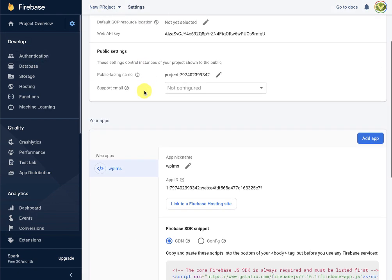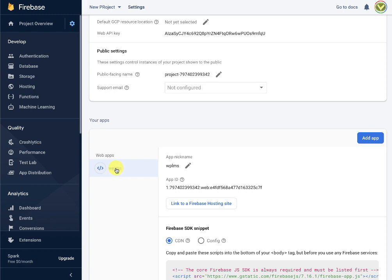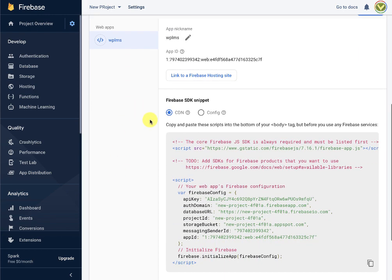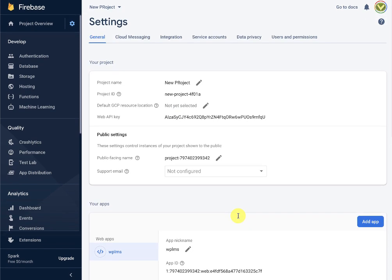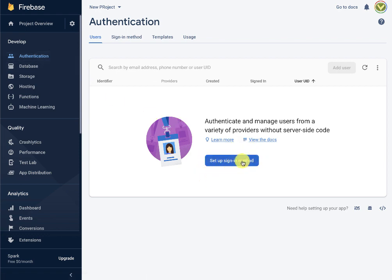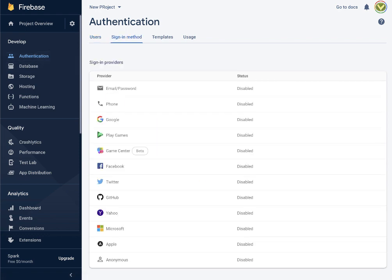Here we have the WPLMS web app ready. If you forgot to copy in the previous step, you can also copy from here. Next we need to go to the authentication section, where we need to set up the sign-in methods.